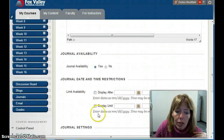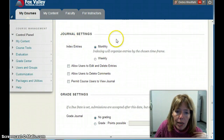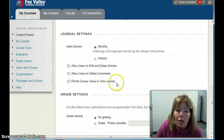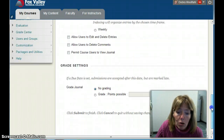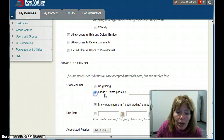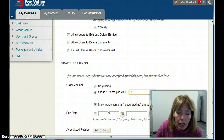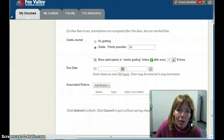You can set whether it's available and limit availability dates. Under journal settings you can allow users to edit and delete and add comments. Here, 'permit course users to view journal' — I normally do not let anyone else see the journals, only me. For grading, I'll make it worth 10 points, and I can add a due date or a rubric if I want. Then I'll submit it.